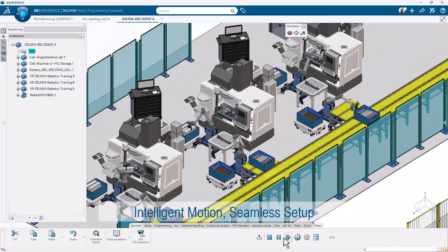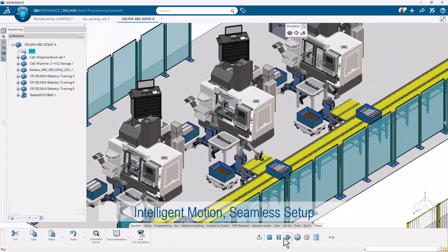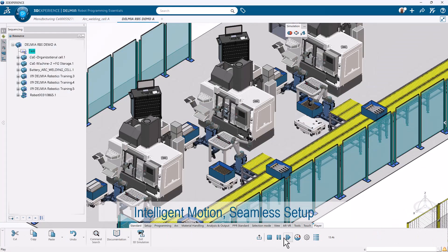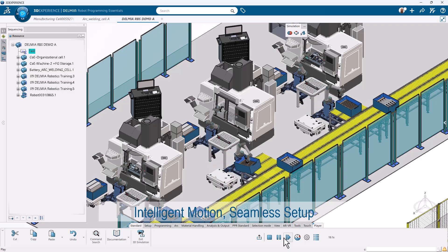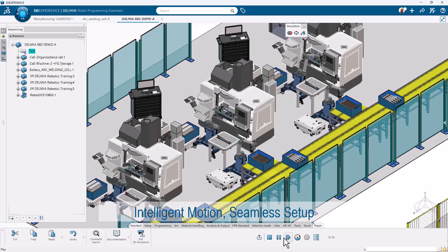Streamline your pick-in-place operations with intelligent path planning, CAD-driven setups, and automatic optimization of robot movements.